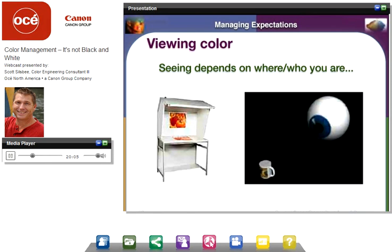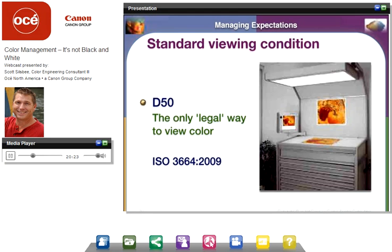Another variable is where you view the color. When you deliver a print sample or the customer looks at the output, if they're not looking at it under the right lighting environment, they will make mistakes in judging color. There is really only one legal way to view color in North America, defined in ISO 3664, a 2009 standard: 5,000 degrees Kelvin at a 45-degree angle, using viewing booths. A good selling point for pushing customers into this viewing environment is that without it, they're not viewing in the same environment you or their customers are using. That is at least one constant in this big pool of variables.